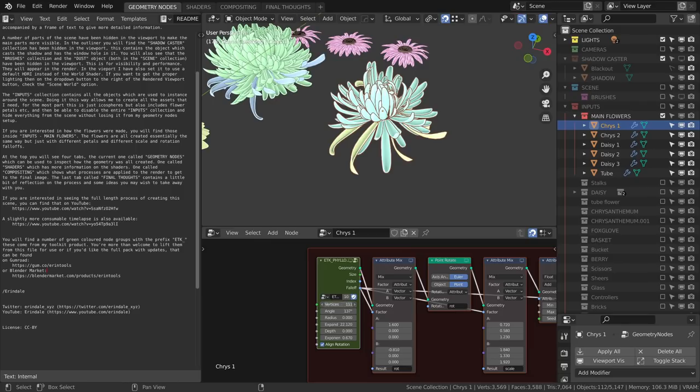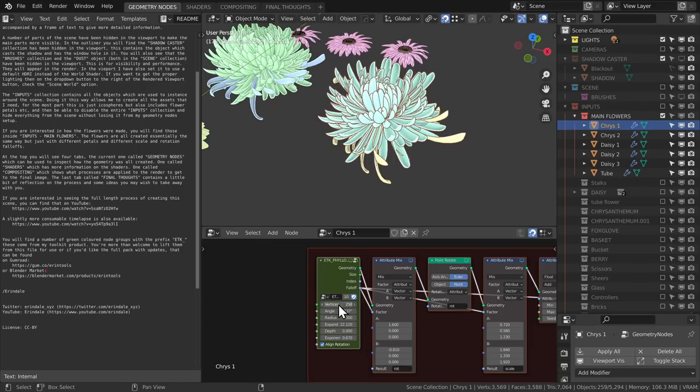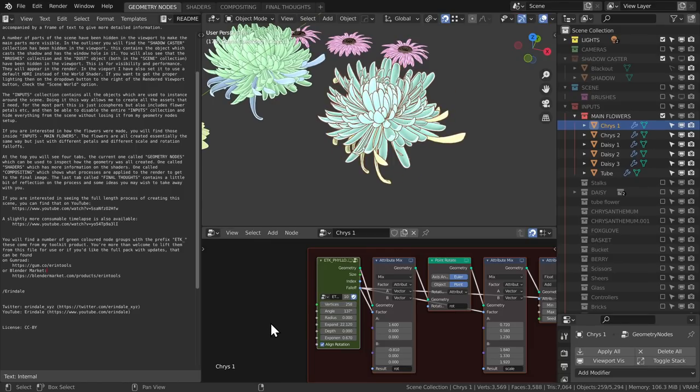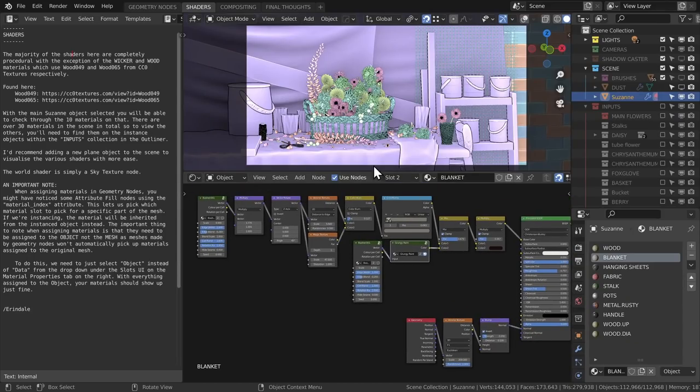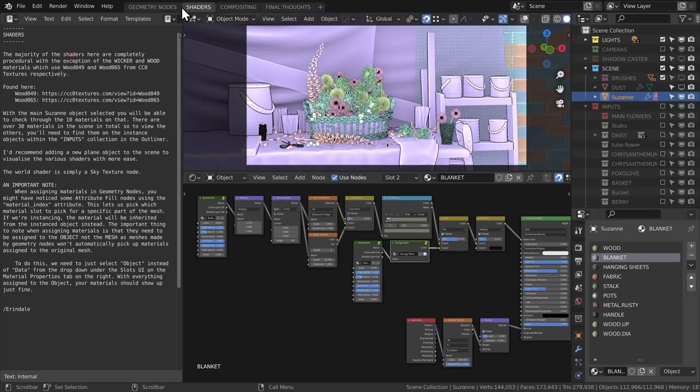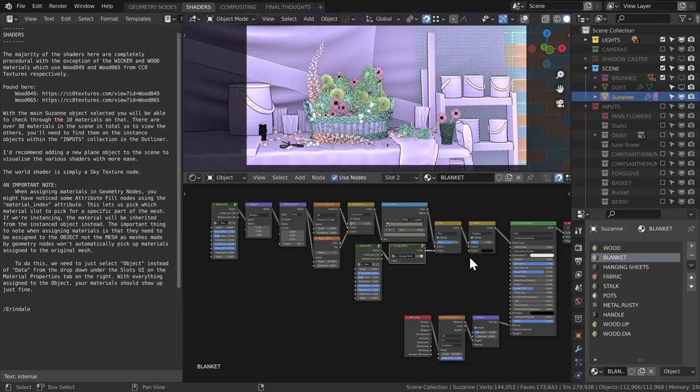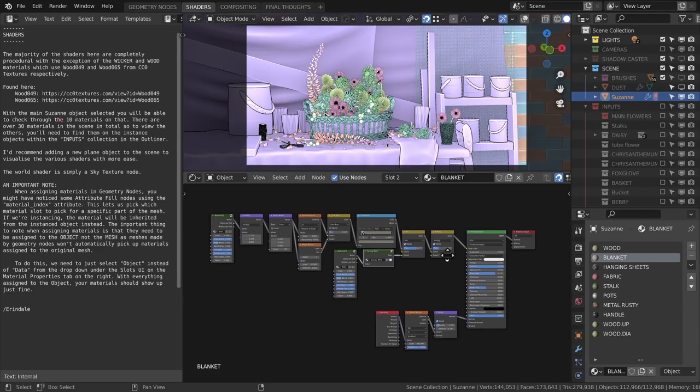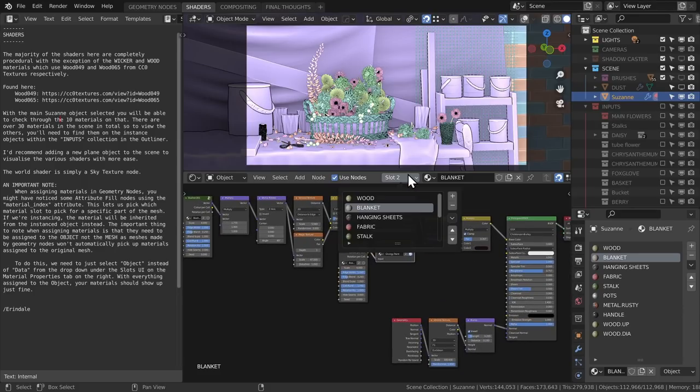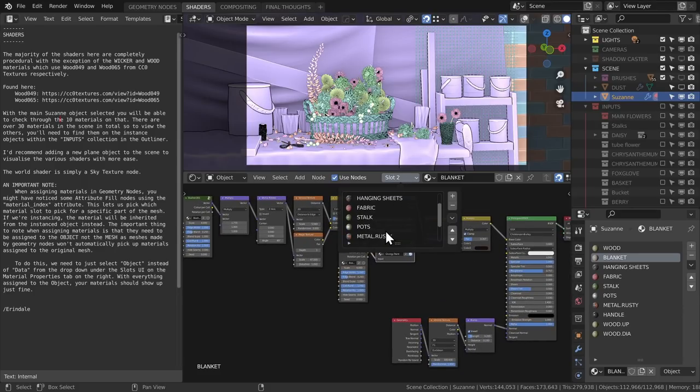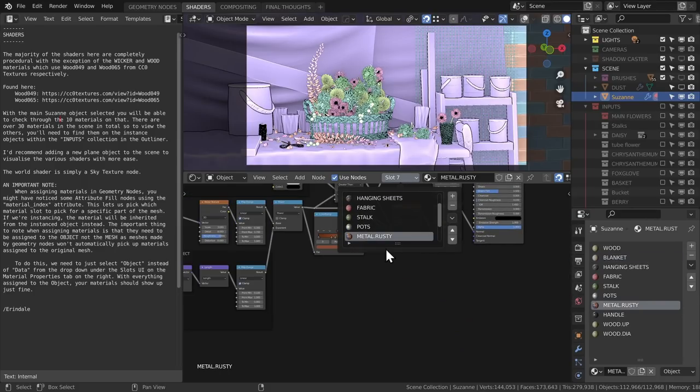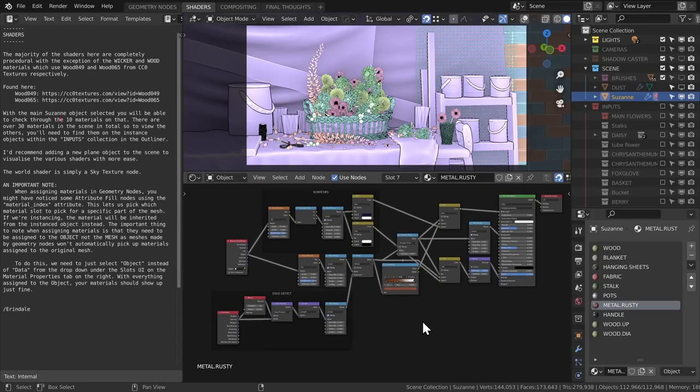Okay, go ahead and change the geometry node setups to your heart's delight. I will be going into the shader tab now. In the shader workspace, we have some more text about how the scene works, as well as links to the wood textures that I got from cc0textures.com. All of the other shaders—so everything which is not wood—is 100% procedural. So if you're interested in procedural texturing, you're in for a treat.